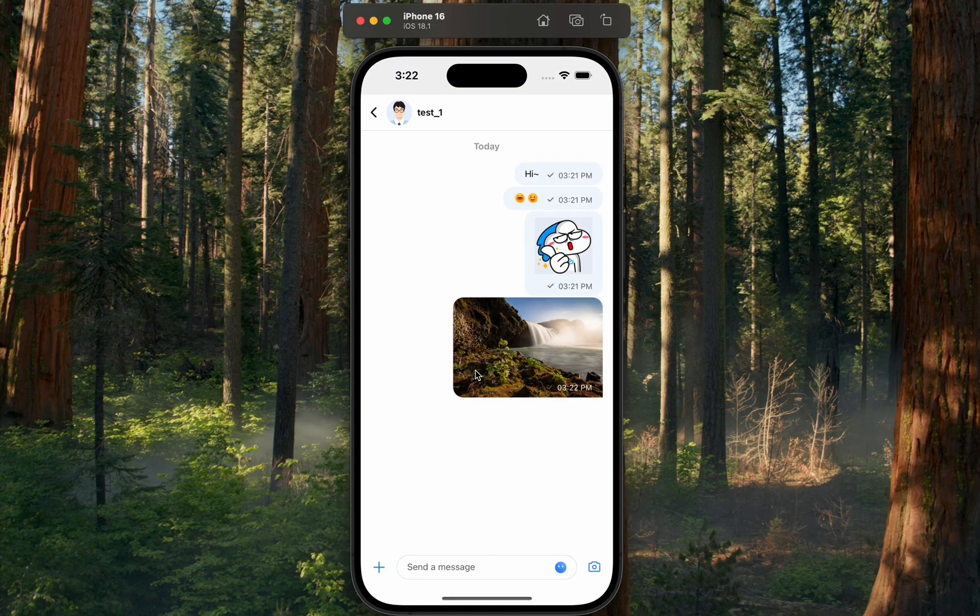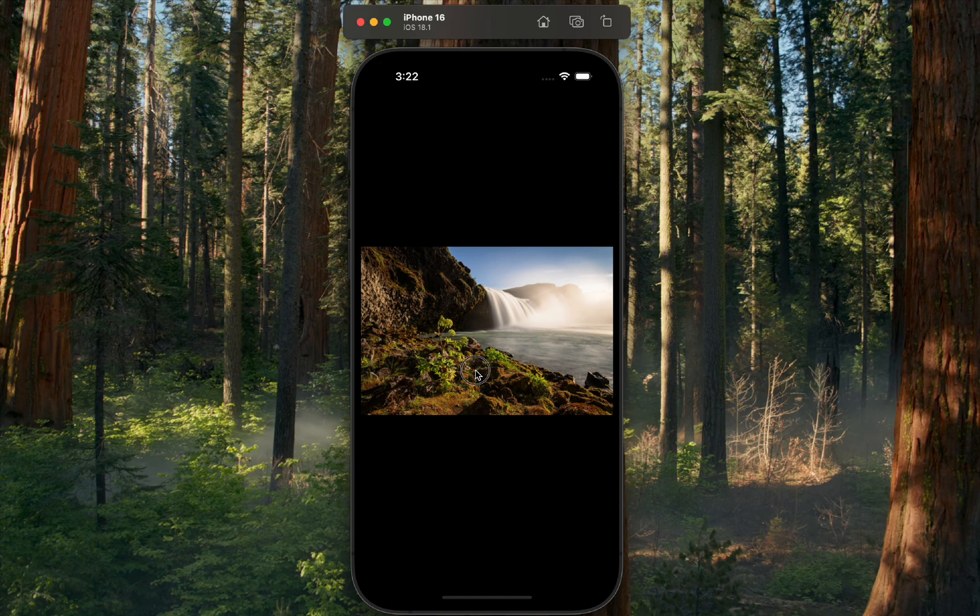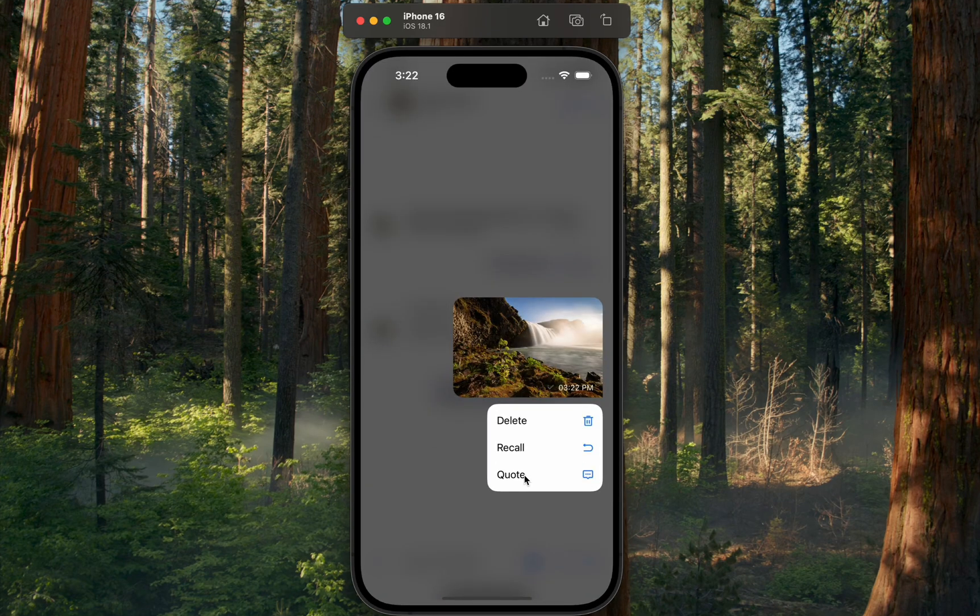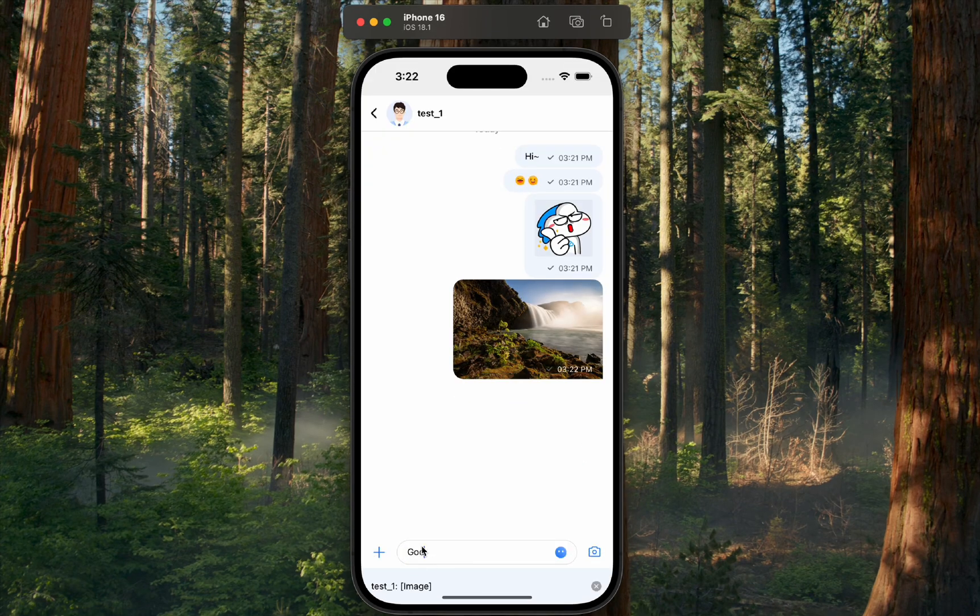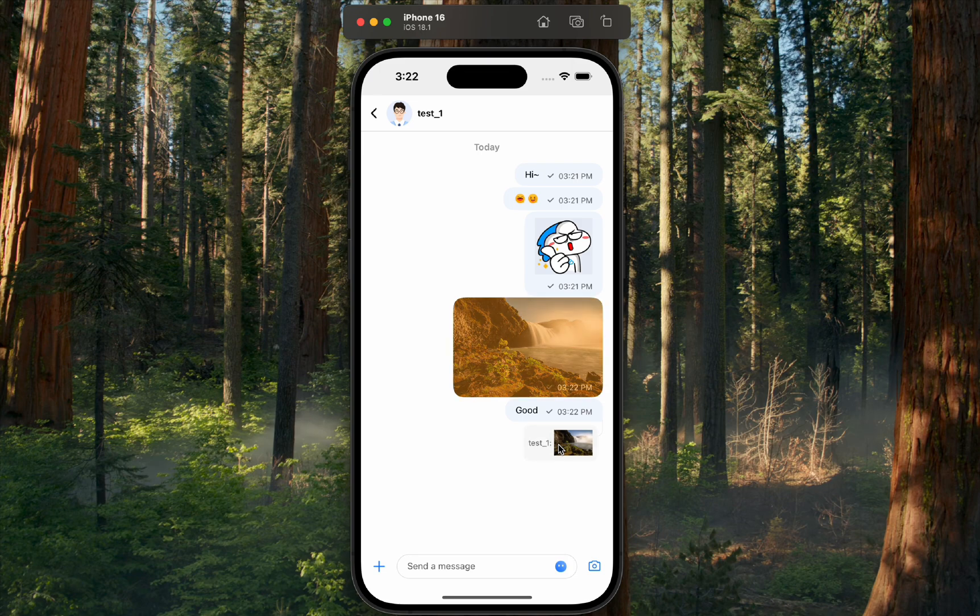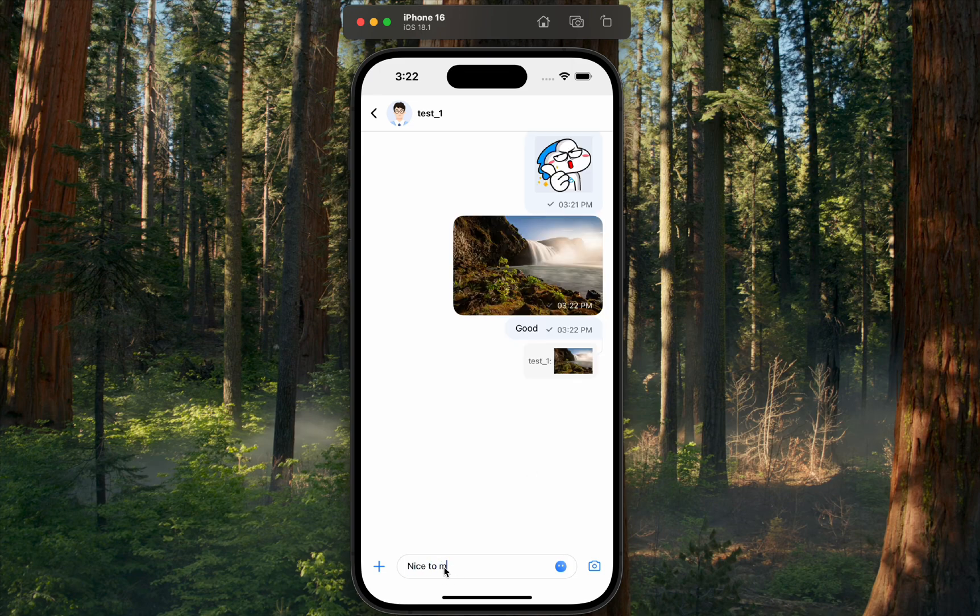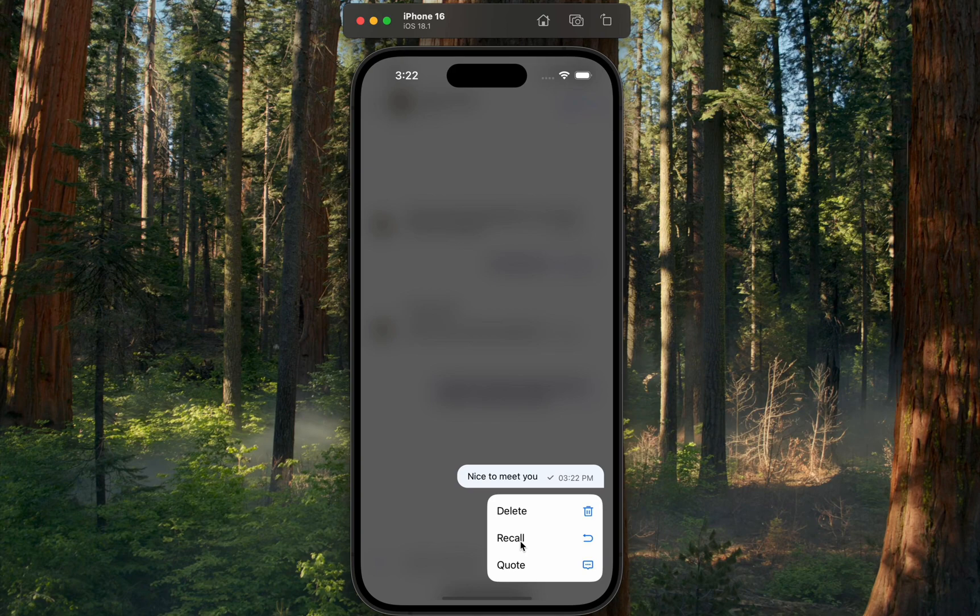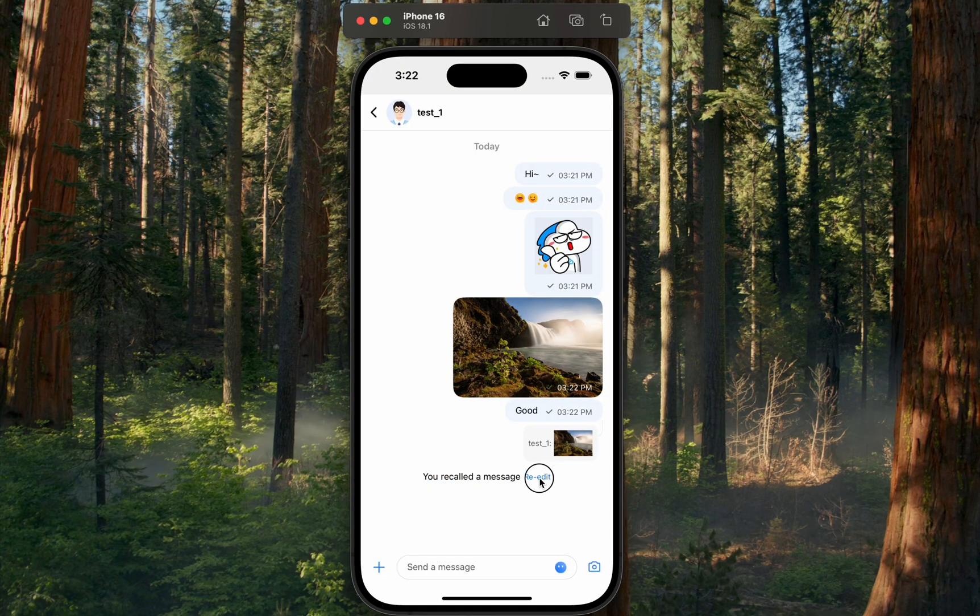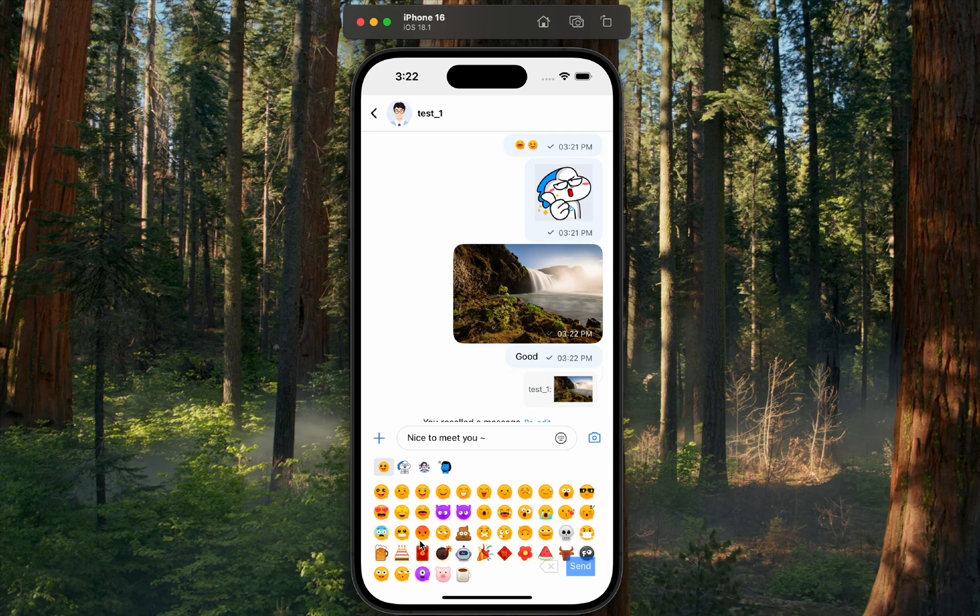We can send various types of messages like text, emojis, and images. I can quote any message and add my thoughts, and easily jump to that message's location. We can also recall messages, re-edit them, and send them again.